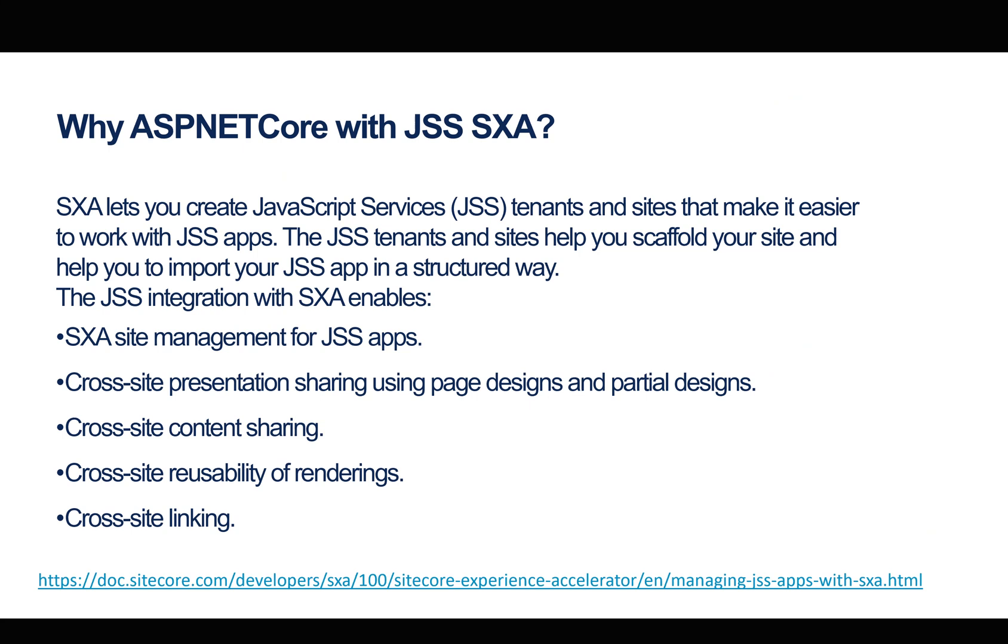I'm not going to go through how to actually create an ASP.NET Core application or tenant because Sitecore have created a sample template for you to use directly. The documentation is absolutely great. What I want to focus on is how do you utilize JSS SXA with ASP.NET Core. So let's get started. First, why ASP.NET Core with JSS SXA? What is JSS SXA?